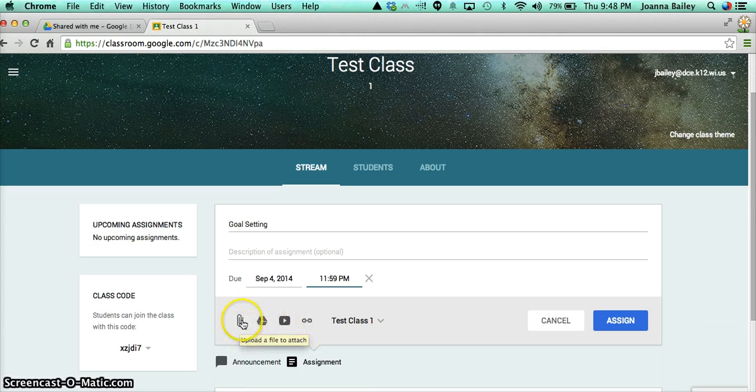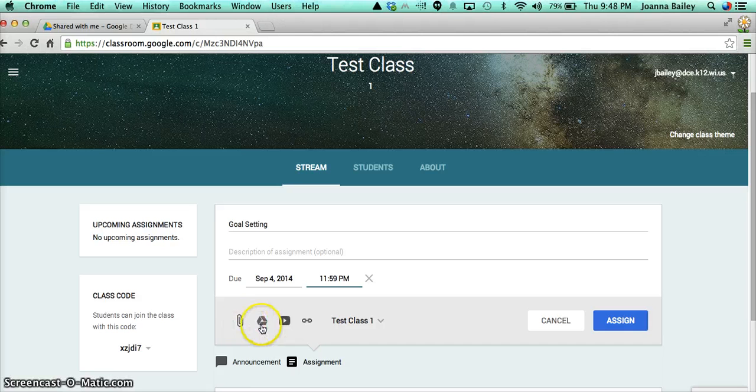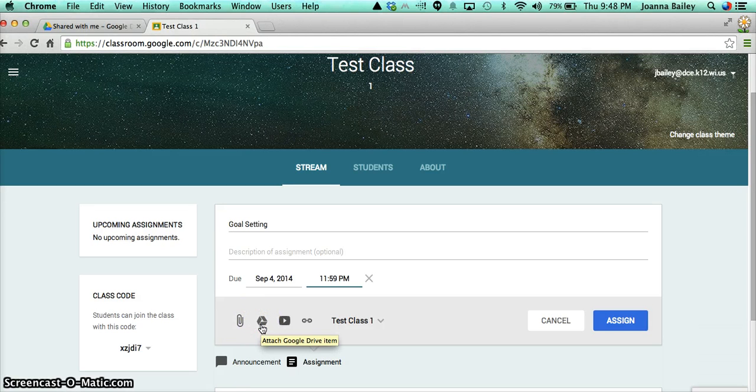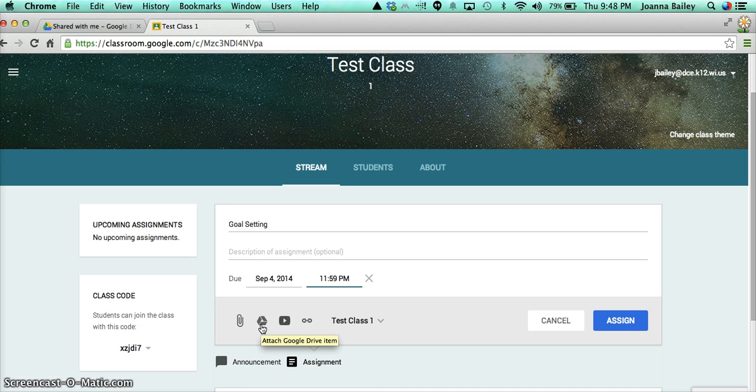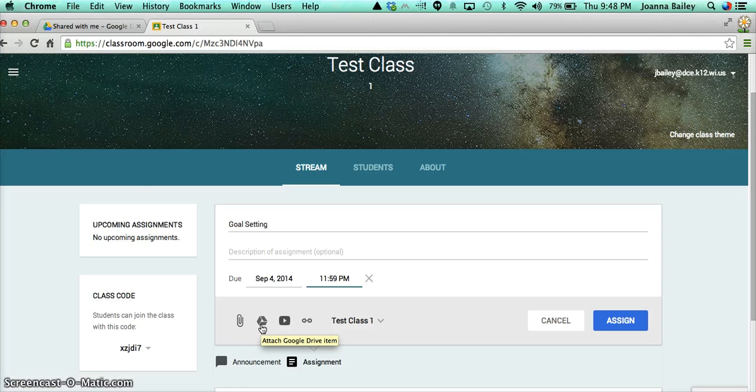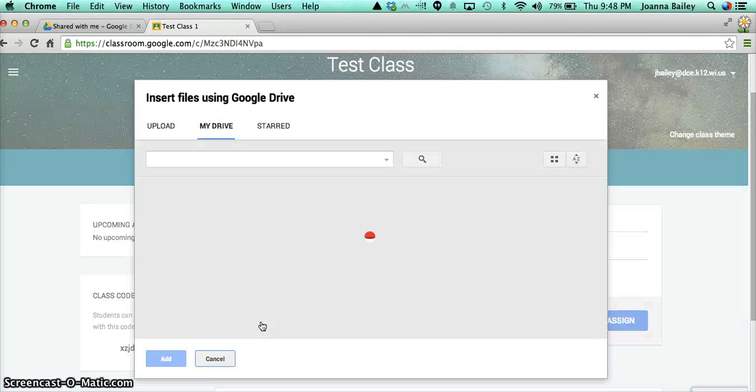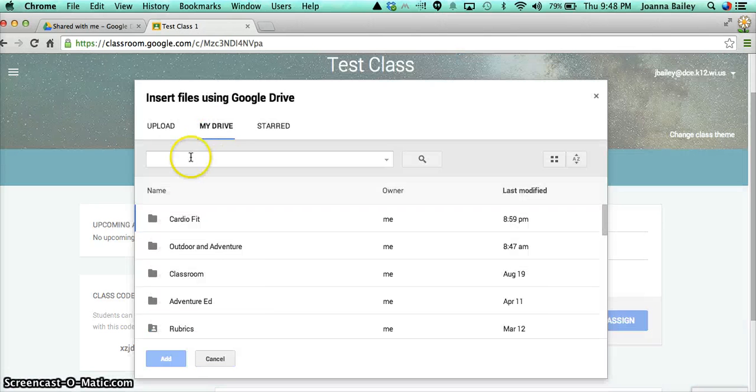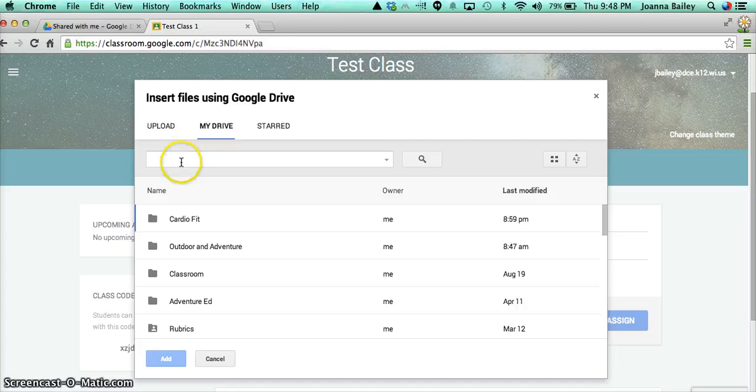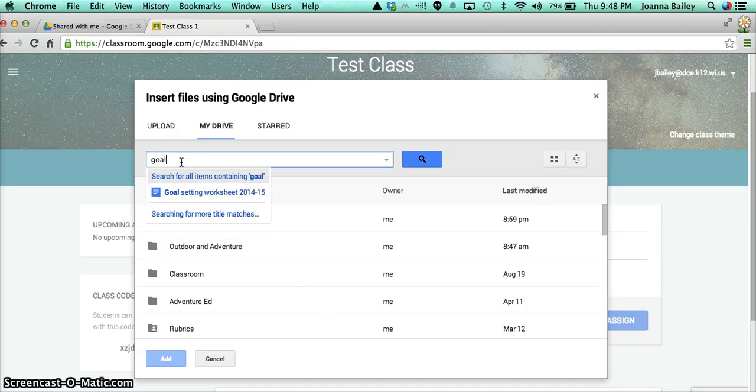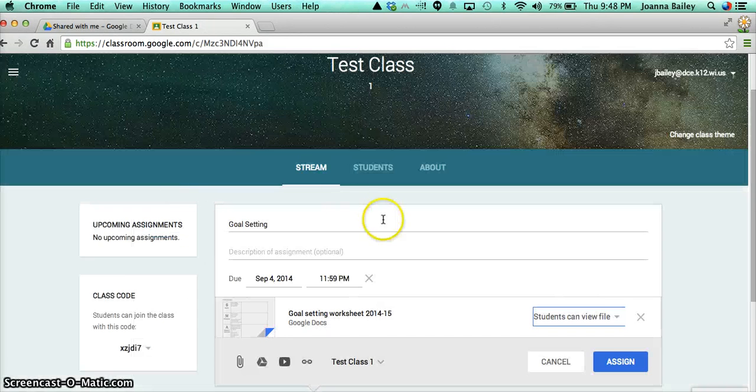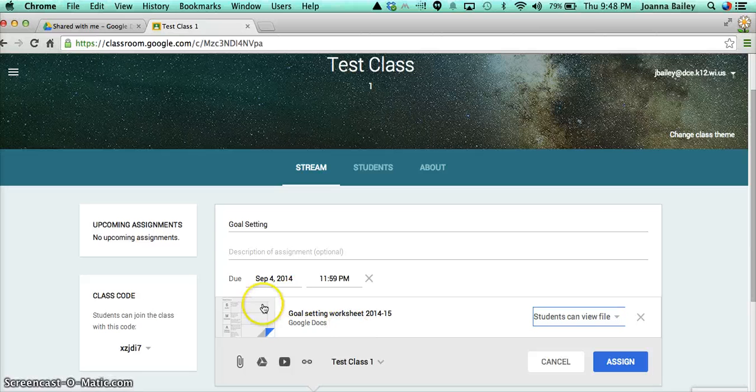In this instance, what I'm actually going to do is I'm going to send them a worksheet that I want them to complete on goal setting. So I have an assignment already set up in my Google Drive account. So I'm going to click on the Google Drive icon. And, you know, I've also got all my folders installed. But I'm just going to search by typing goal setting and it comes up pretty quickly. So this is attached here now.